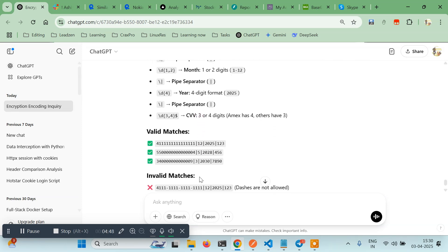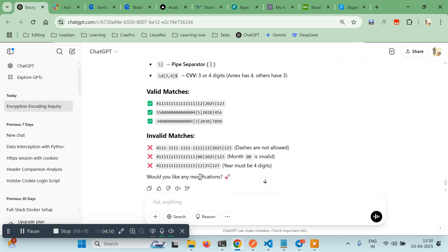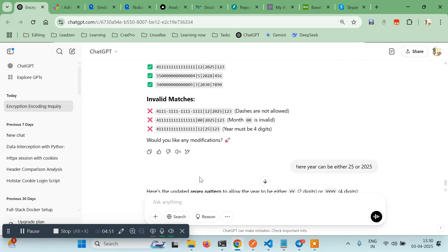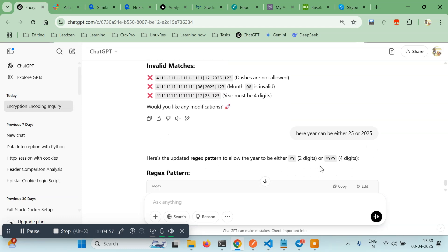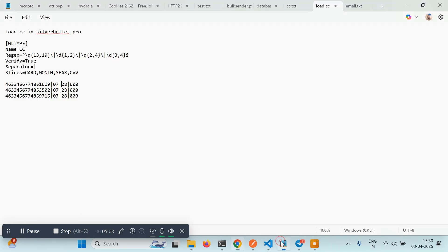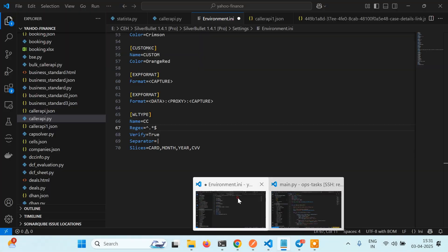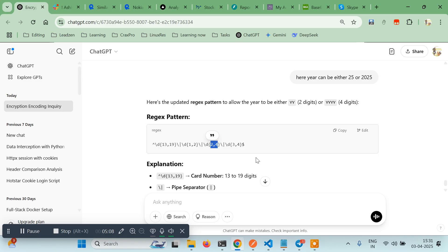Here the year can be either 25 or 2025, so it will just update the regex for you. It will make it 2 to 4 digits. After doing it, you have to just copy the regex and paste it here.